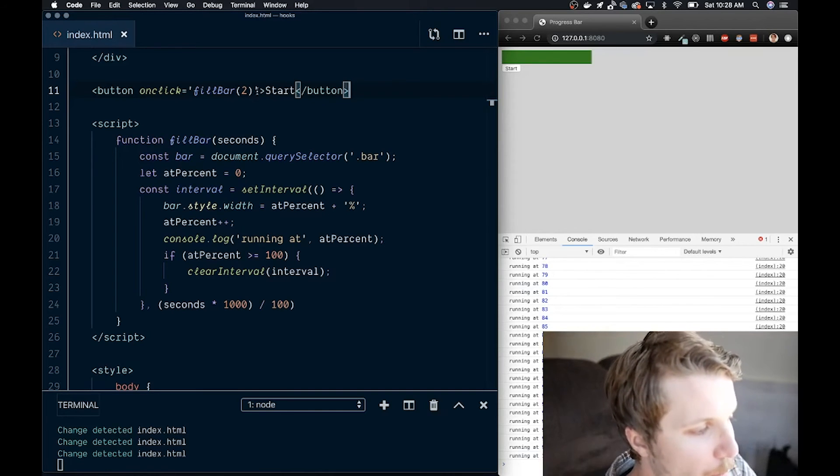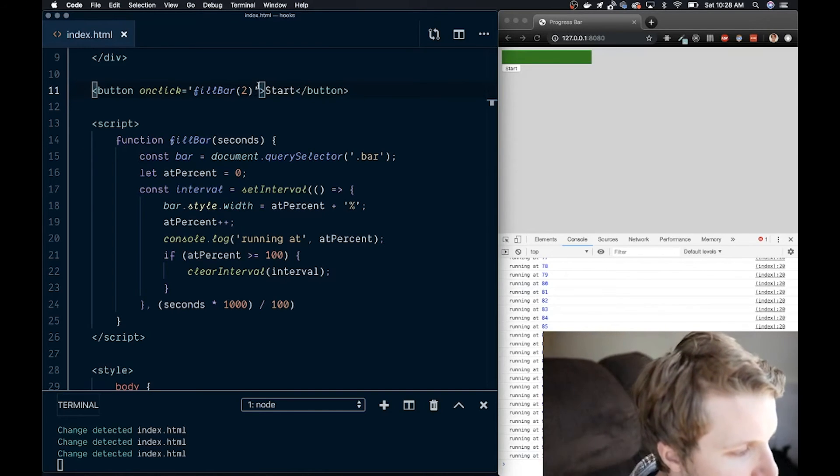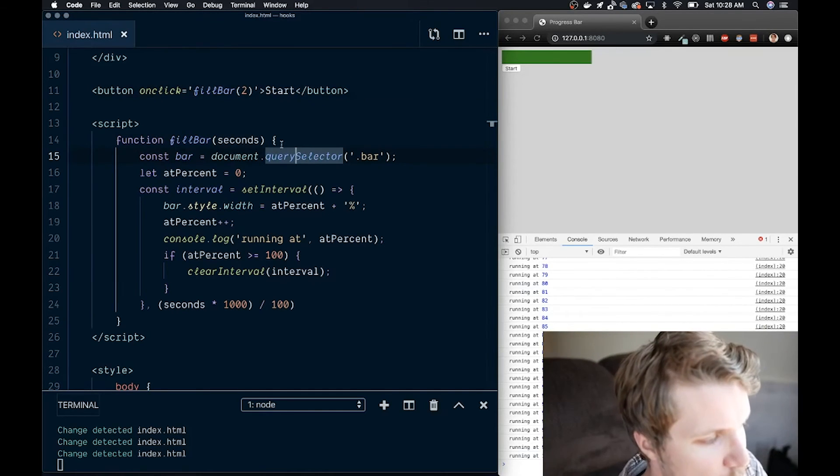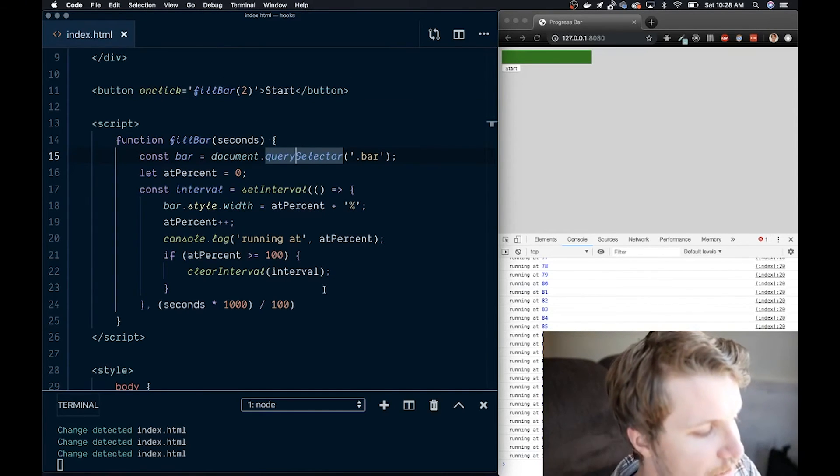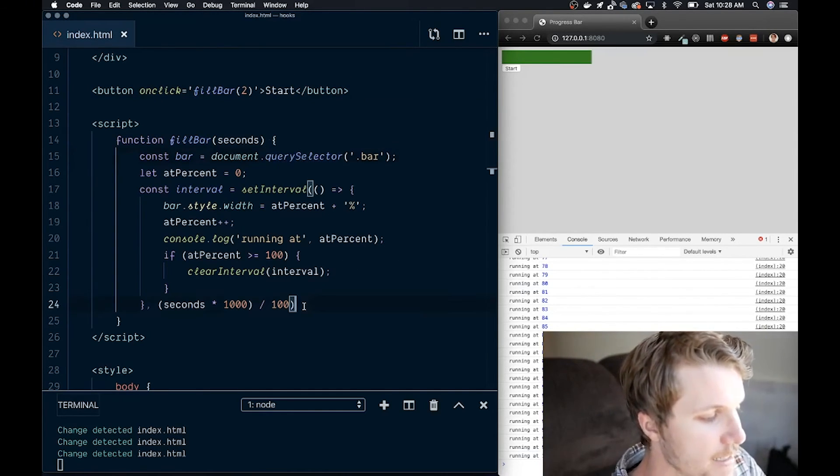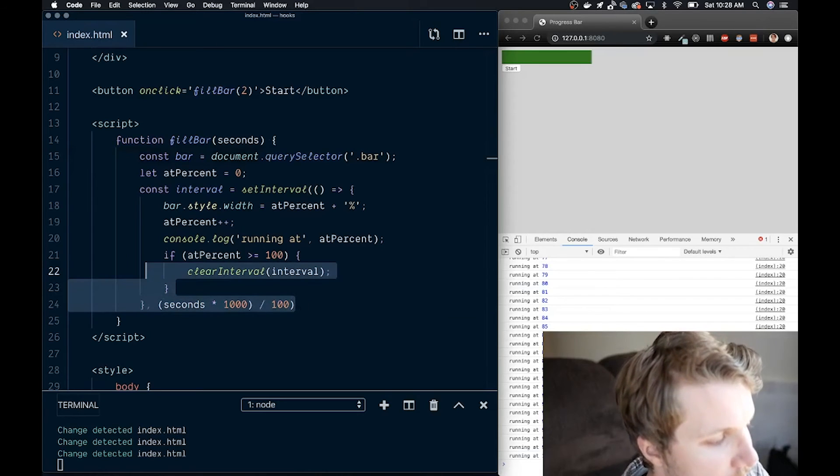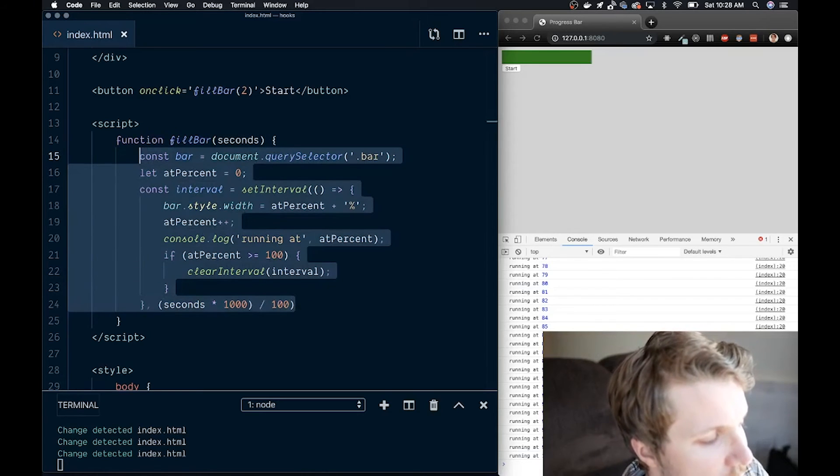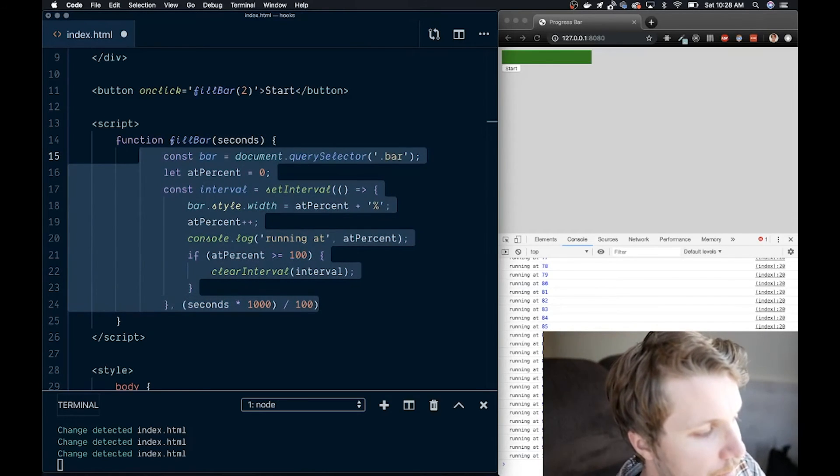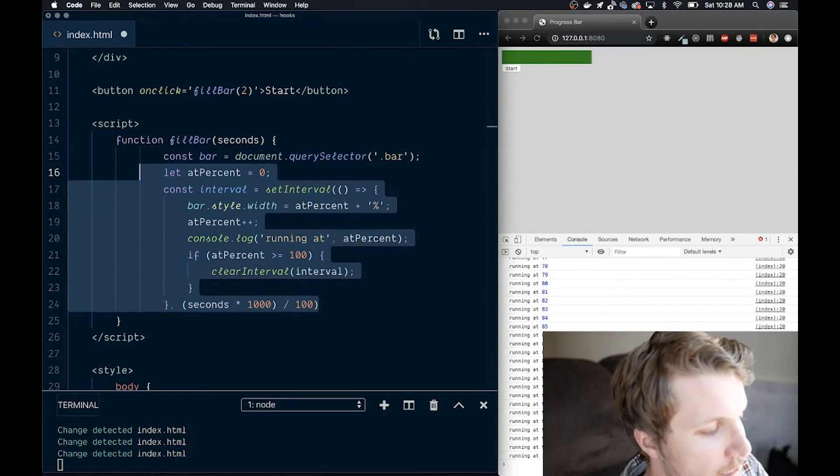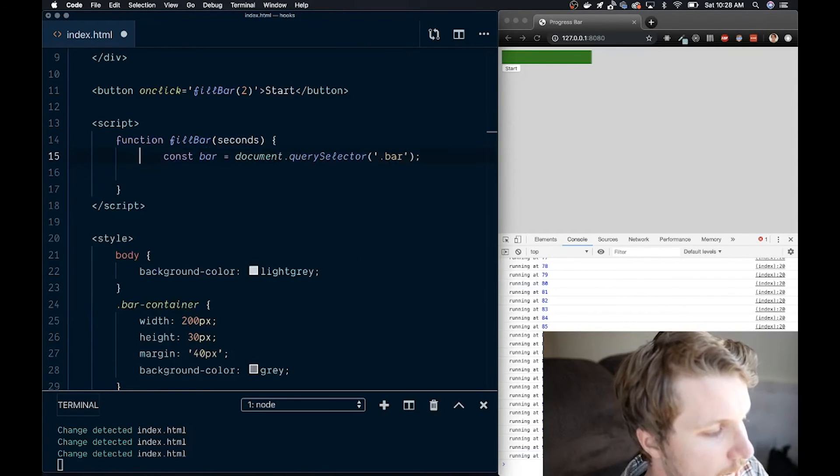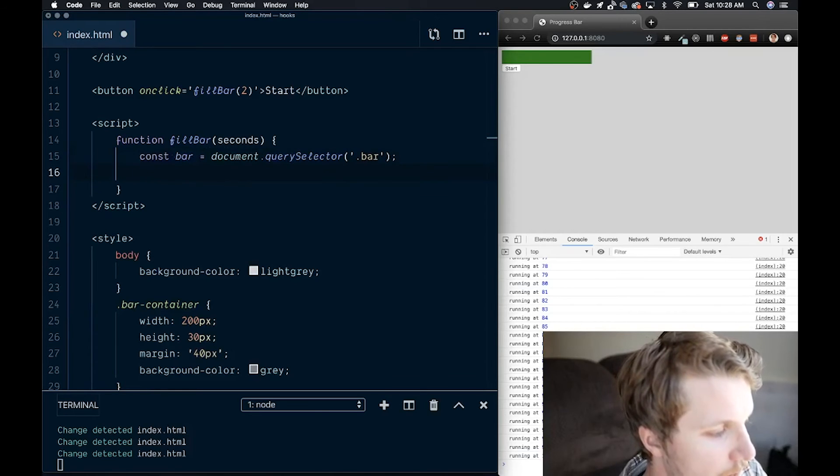So if you really want to wow your interviewer, you can do it this way. We're going to leave the fillBar function here and delete the inside, except for selecting our bar variable.